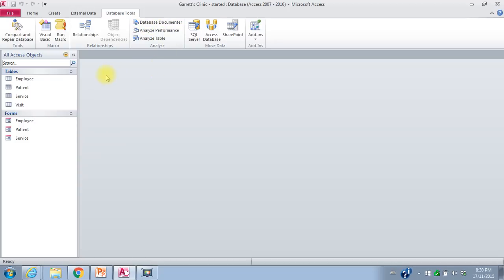The first thing we have to do is look at the entity relationship diagram. There's one entity that hasn't been created yet, and that's the entity called visit service. Visit service is on the many side of three relationships: one with the employee table, one with the visit table, and one with the service table. That tells me we're going to have three foreign keys in this table.